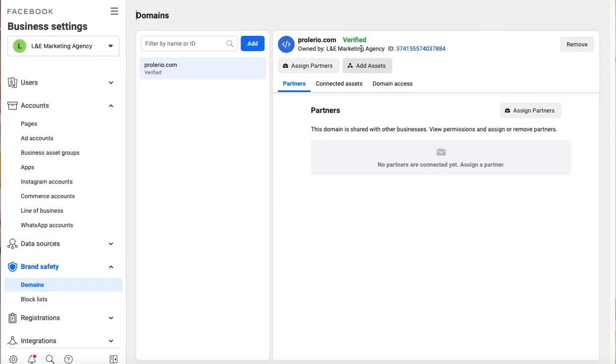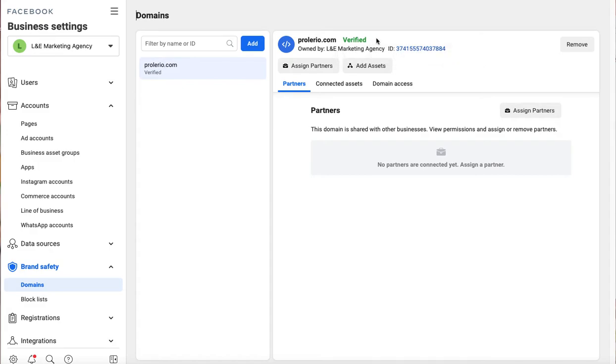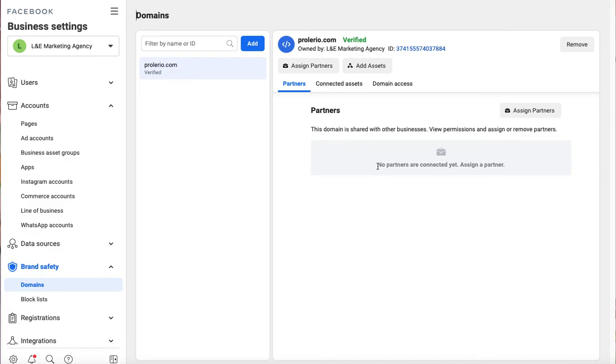and when you put them in it shows verified here. Before this it shows not verified with the red saying not verified. At the bottom it will show you exactly the things you need to do